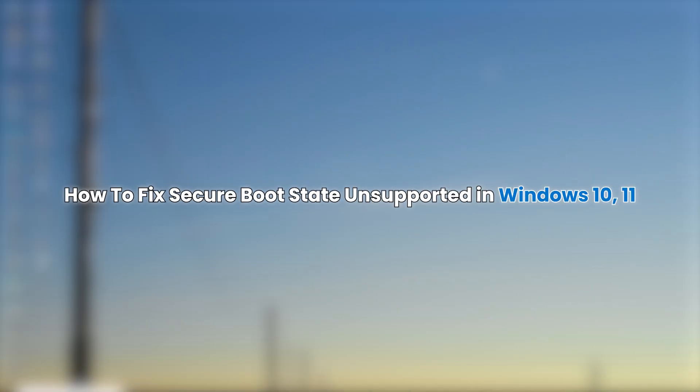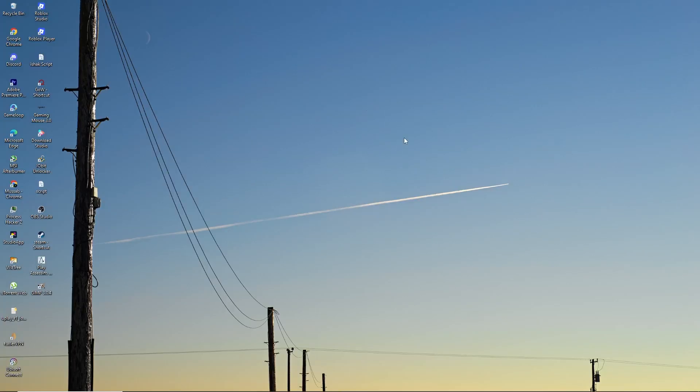Hello, everyone. In this video, I will show you how to fix the secure boot state unsupported message on a Windows 10 or Windows 11 computer.